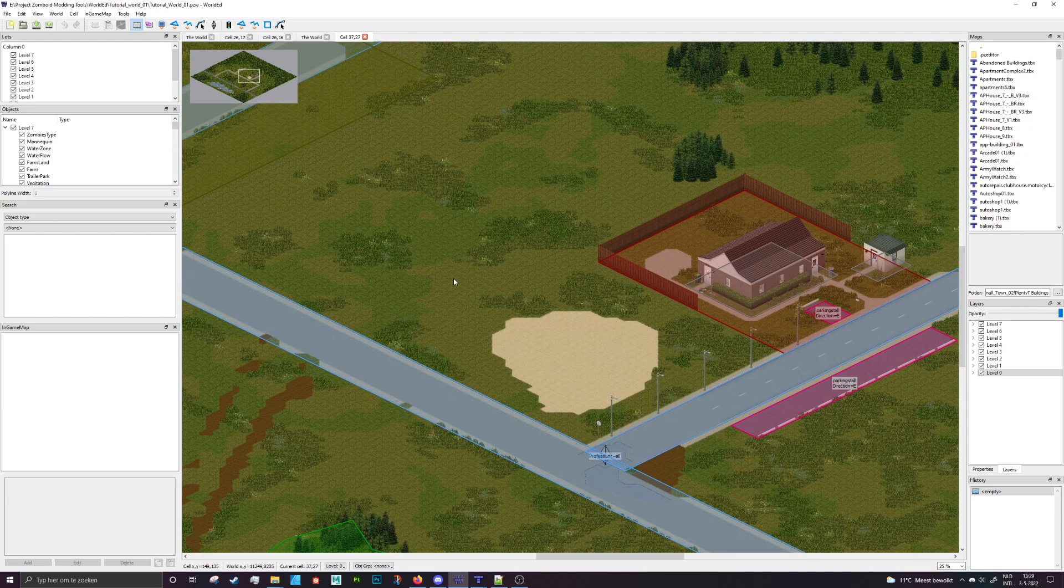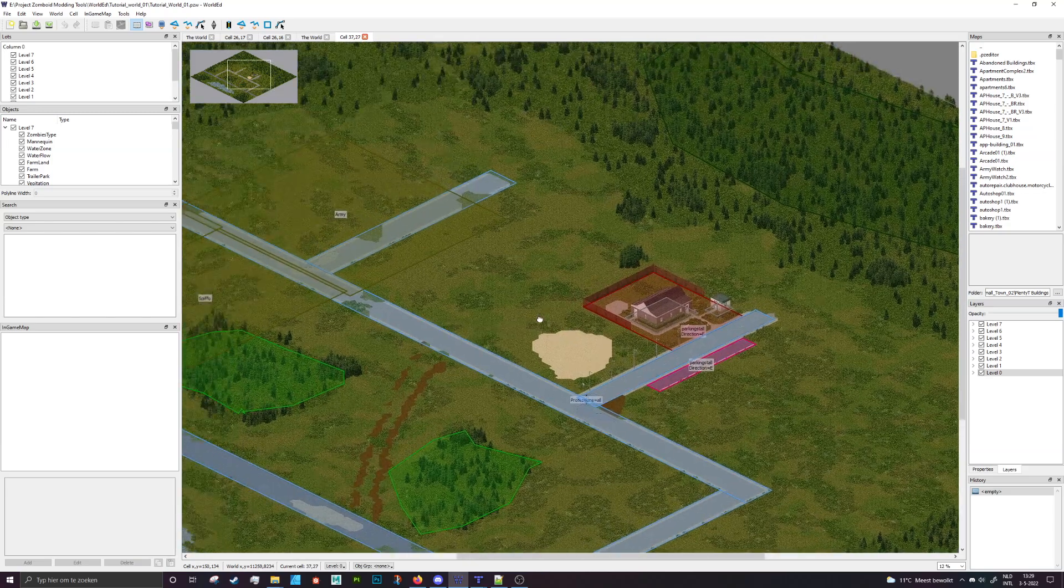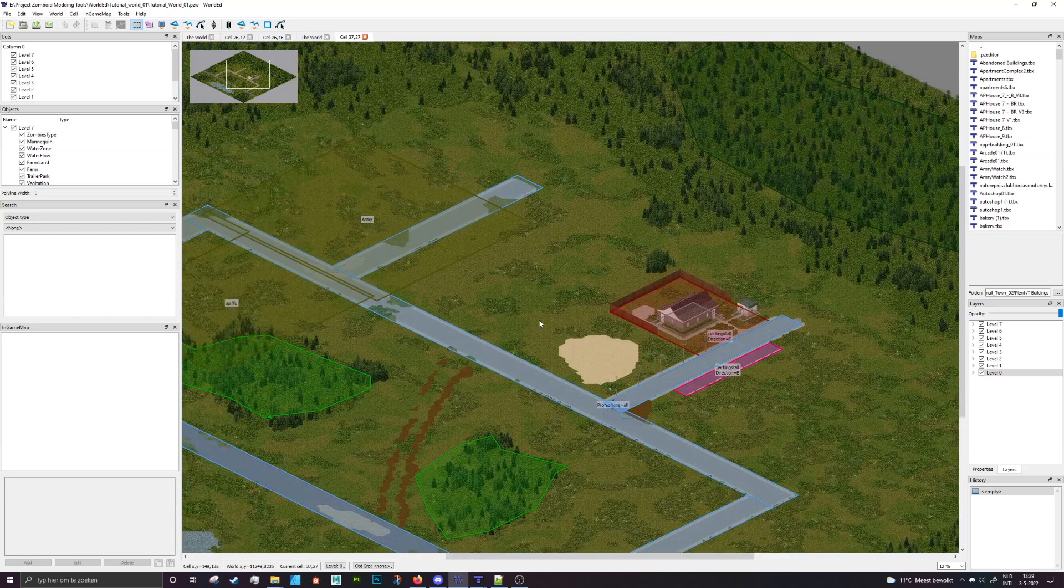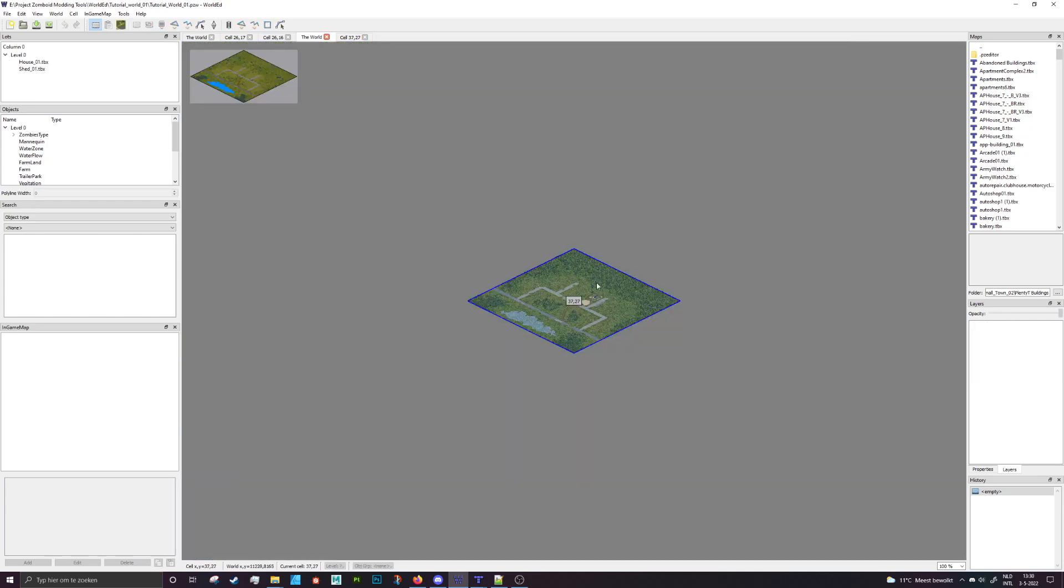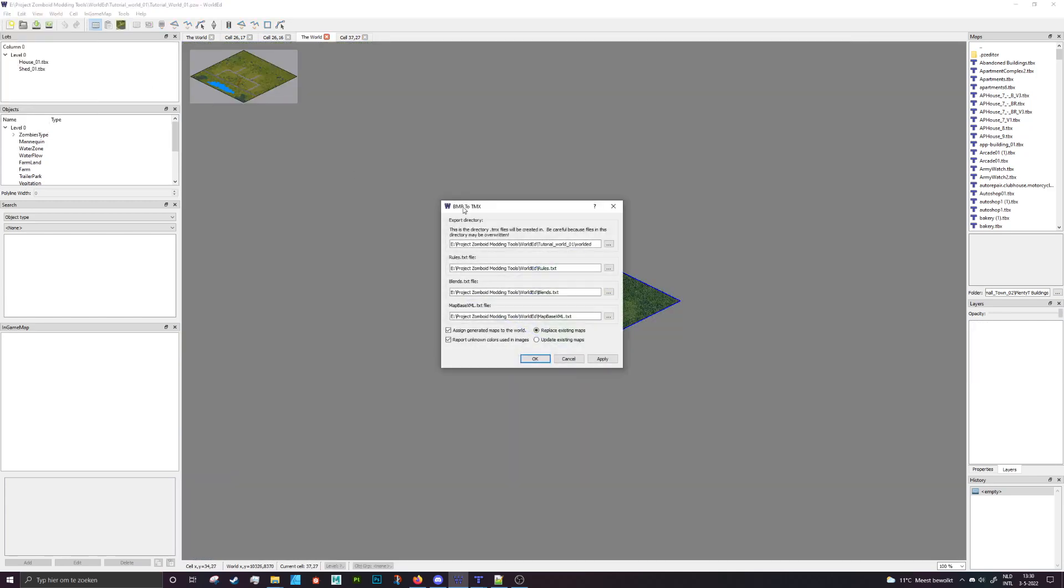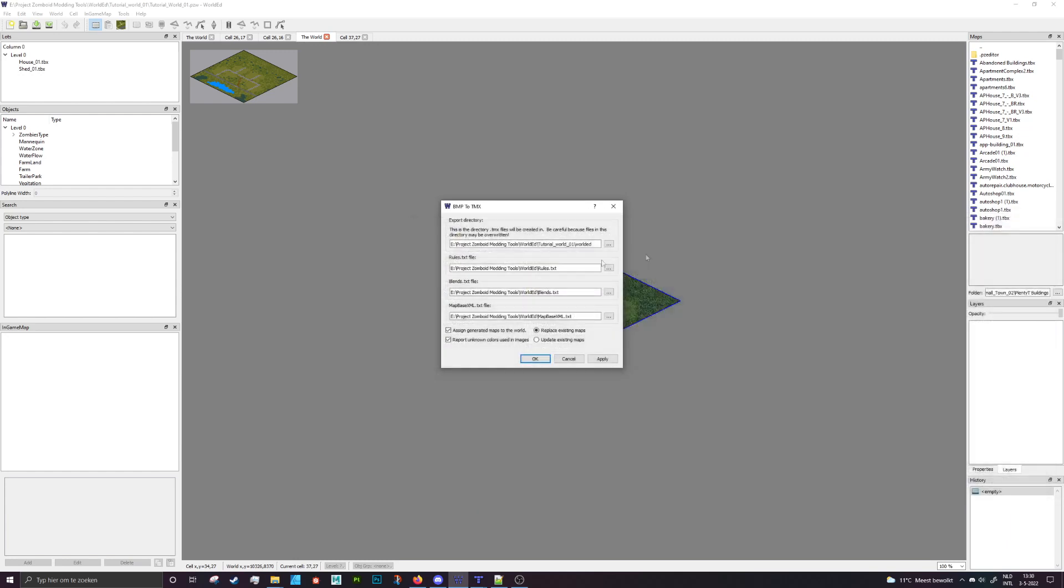We're going to do some more advanced stuff and to get started with this video I want to talk a bit about the rules file. Now what is the rules file? The moment you are going to generate your world from BMP to TMX there are a couple of options. The first one we've discussed because that's basically just where you export your stuff to, but the second one is the rules file and that's something you can actually edit and make changes to and really use it to your advantage to speed up your general process of making your maps.